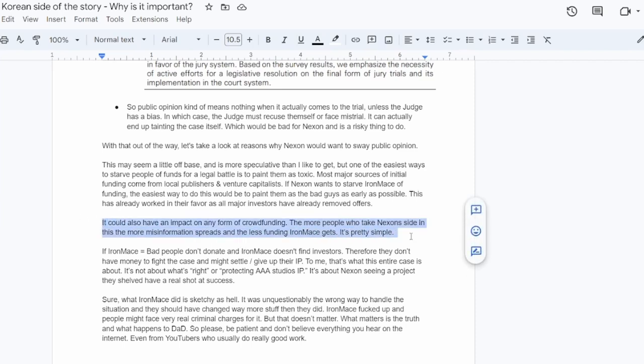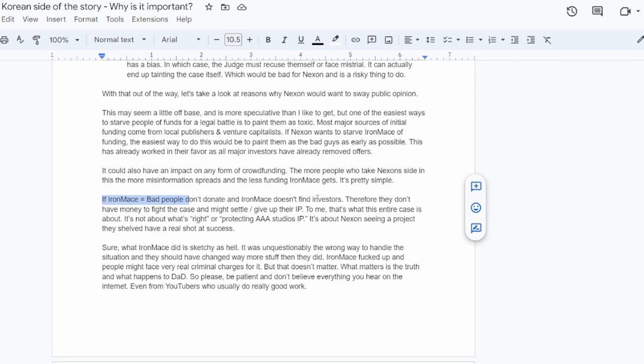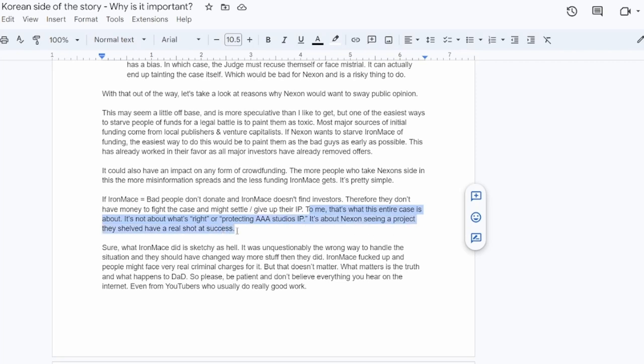Most major sources of initial funding for video games and other things like movies and books come from publishers and venture capitalists. And those are local publishers and venture capitalists. So if Nexon wants to starve Iron Mace of funding, one of the easiest ways to do this would be to paint them as the bad guys as early as possible. This has already worked in their favor as all major investors have already removed offers. So it could have an impact on crowdfunding for the legal case. The more people who take Nexon's side in this, the less people fund the GoFundMe and the more misinformation is spread. Whether this is actually their intent or not, I have no proof. So I wouldn't take that as fact. That's wild speculation based on my part. But to me, that's what this entire case is about. It's not about what's right. It's not about protecting AAA studios IP. It's about money and they want a piece of the pie for dark and darker. That's really all it is. Otherwise, this wouldn't be happening.